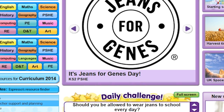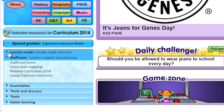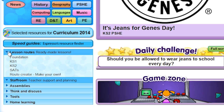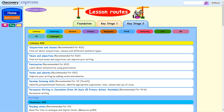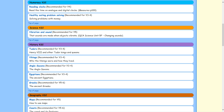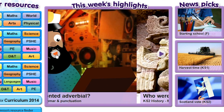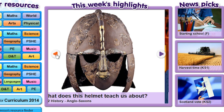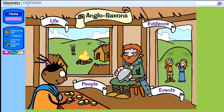In the staff room there are teaching tips and advice on how to best use resources. There's also help with planning and ready-made lessons including preparation for SATs. Back on the home page, there are suggestions for topical modules in the highlights box, linked to videos and activities.